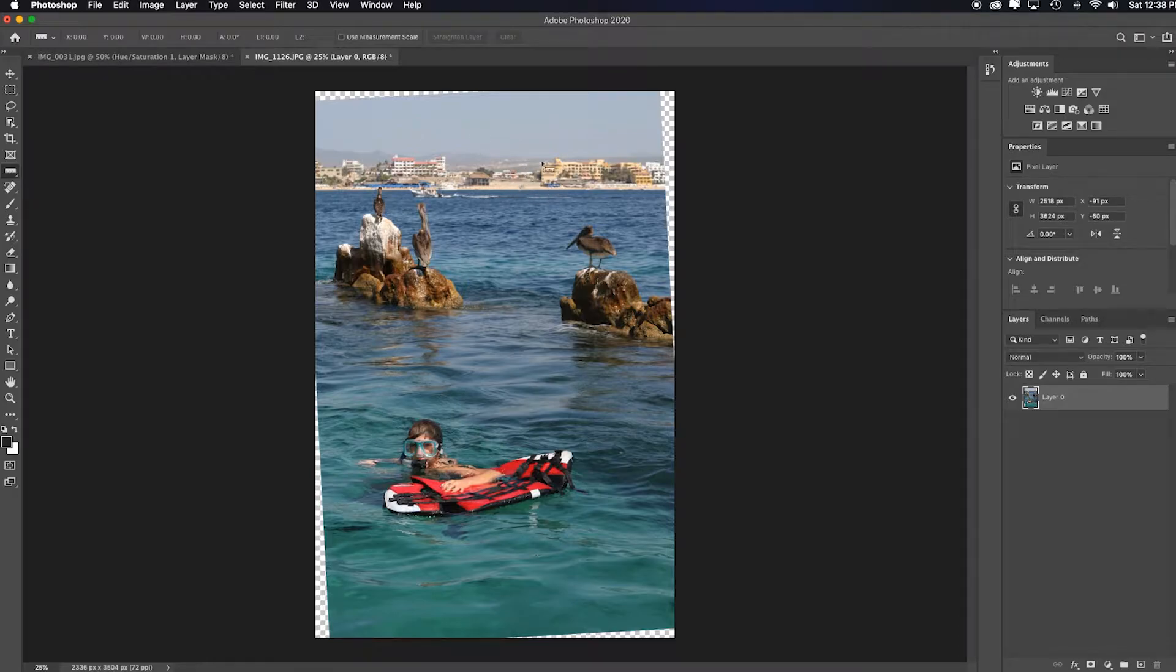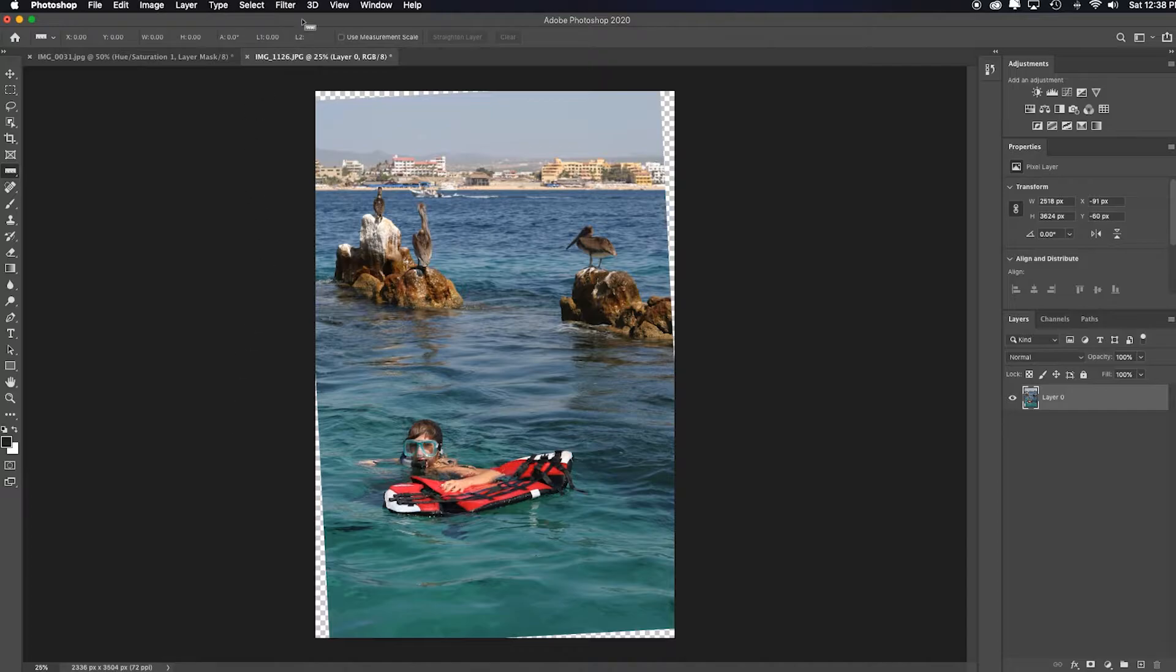Now you need to crop the image in order to get rid of these transparent spaces that were created from straightening it in this manner.